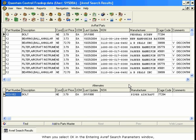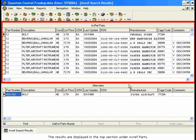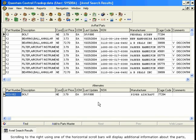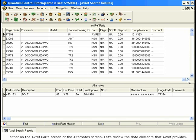When you select OK in the Entering AVREF Search Parameters window, Quantum searches for all parts that match the parameters and displays them in a grid. The results are displayed in the top section under AVREF Parts. The bottom section of the screen displays all the alternate parts for the currently selected AVREF part. Scrolling to the right using one of the horizontal scroll bars will display additional information, either on the AVREF Parts screen or the Alternates screen.